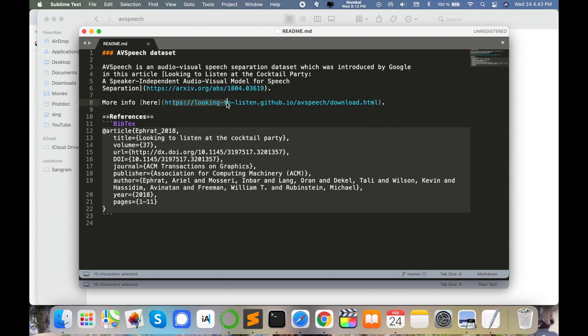AV Speech is an audio-visual speech separation dataset which was introduced by Google. This research article was published by the Google team and they are working on the AV Speech dataset using audio-visual speech separation.